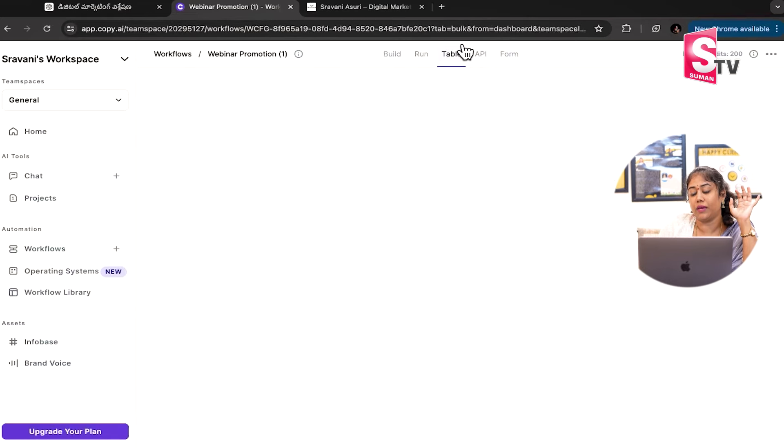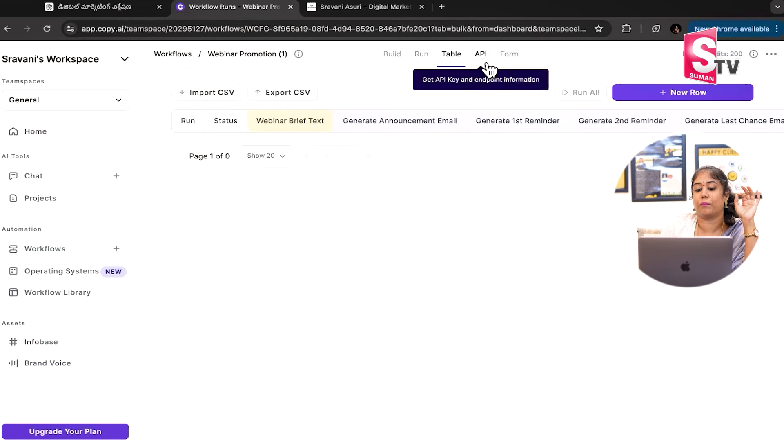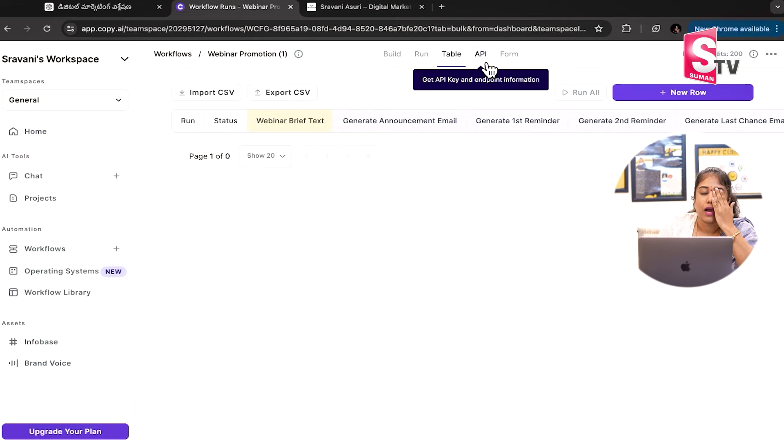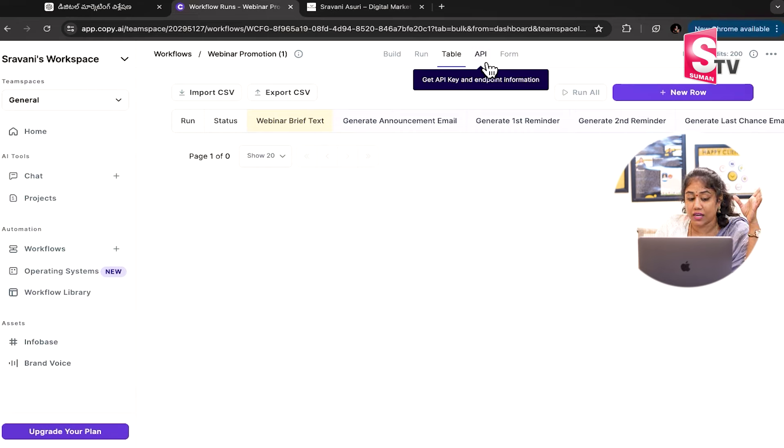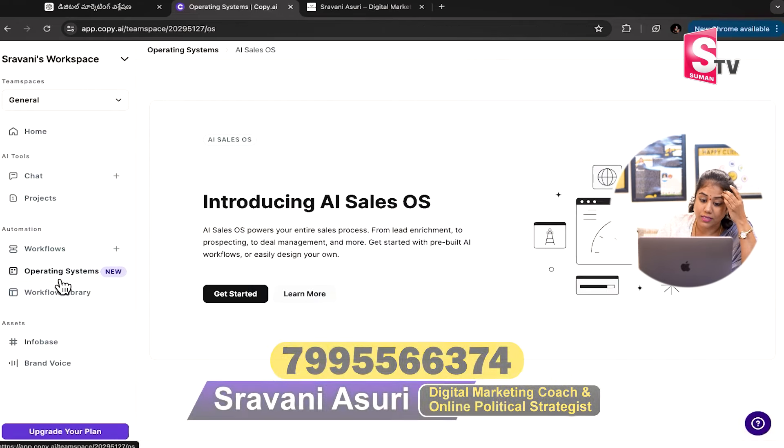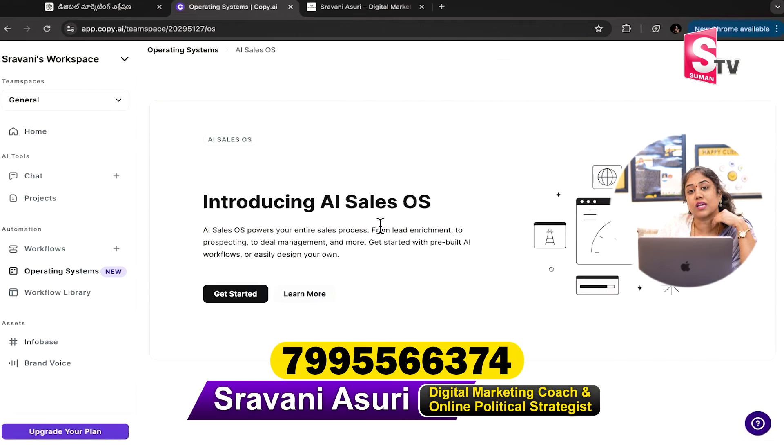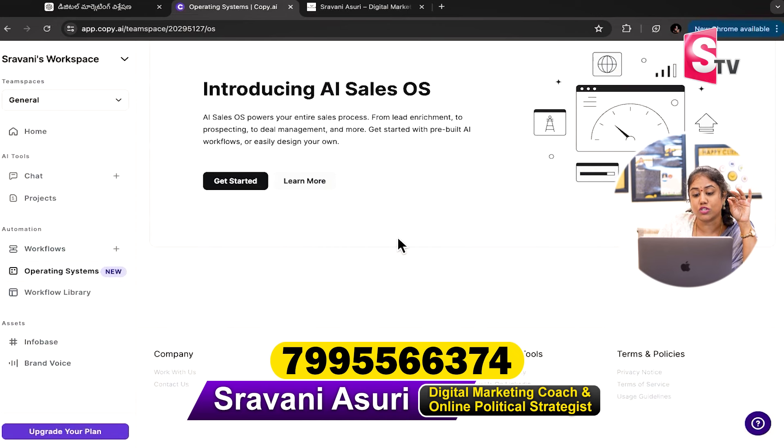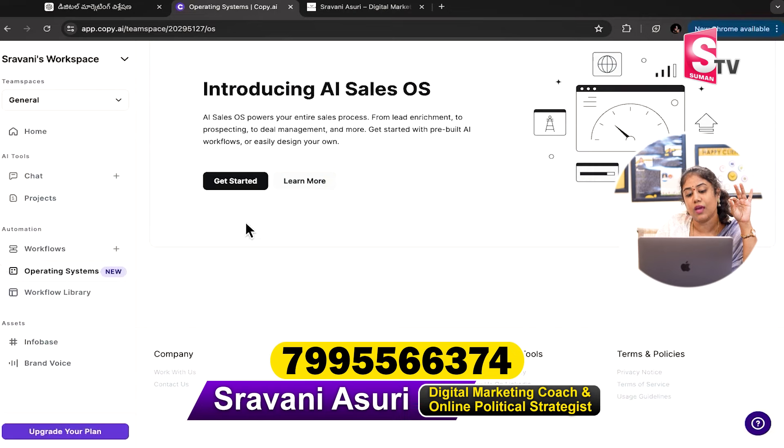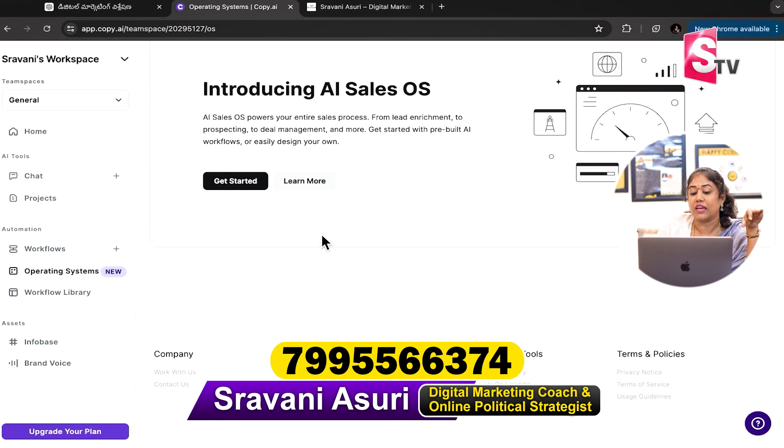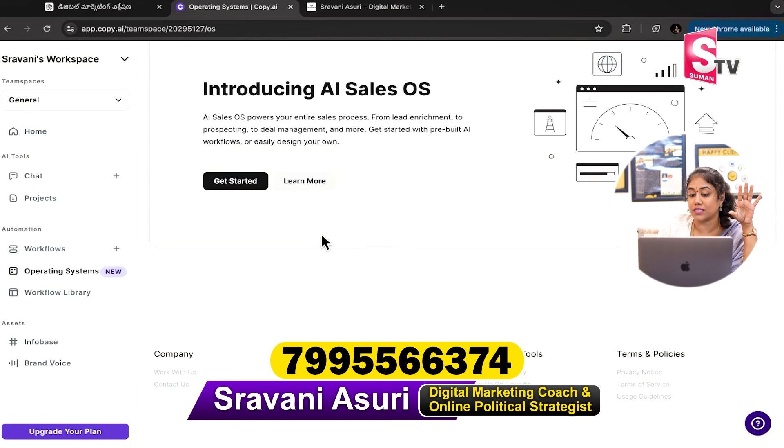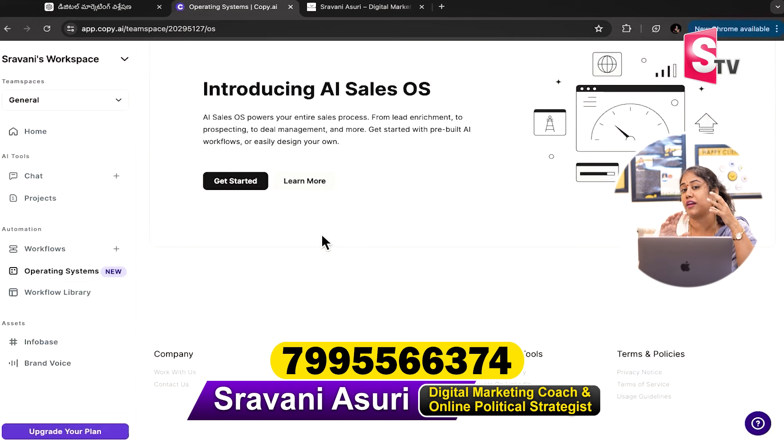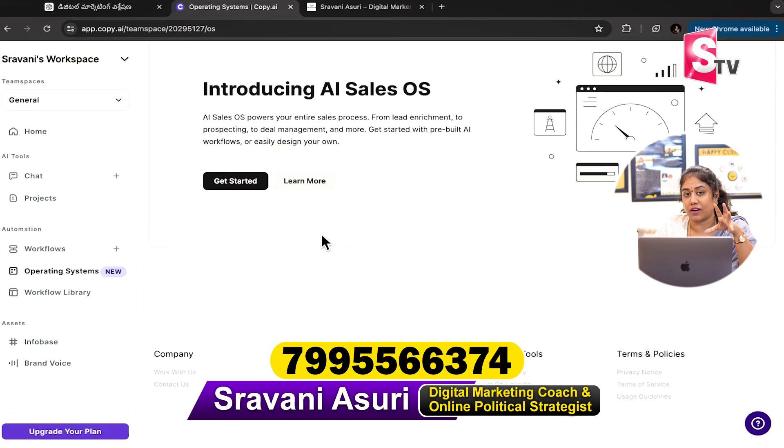If you want to purchase a proper plan, I'm telling you, workflows is nothing like it. I'm really enjoying it. Operating Systems. Introducing AI Sales OS and get started with it. That means if you want to use a beta version, you can run it automatically. Sales operating system, workflows, lead generation. This is amazing.